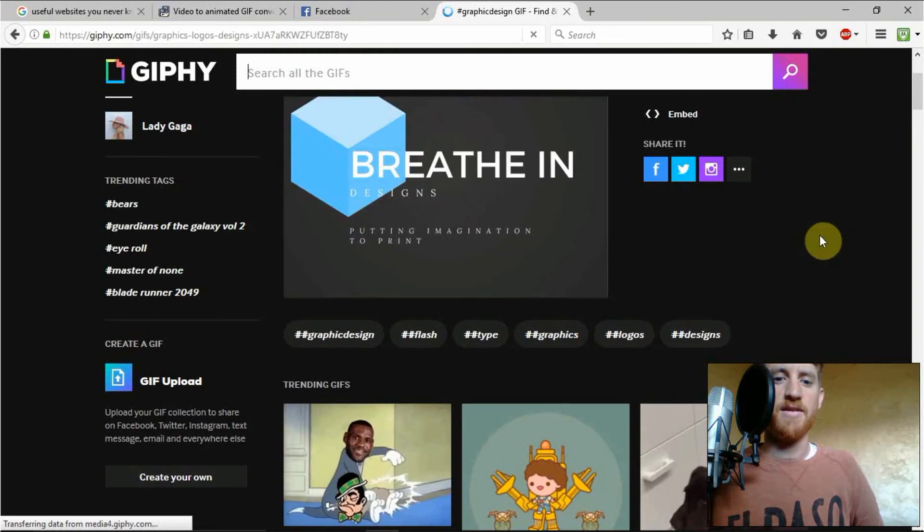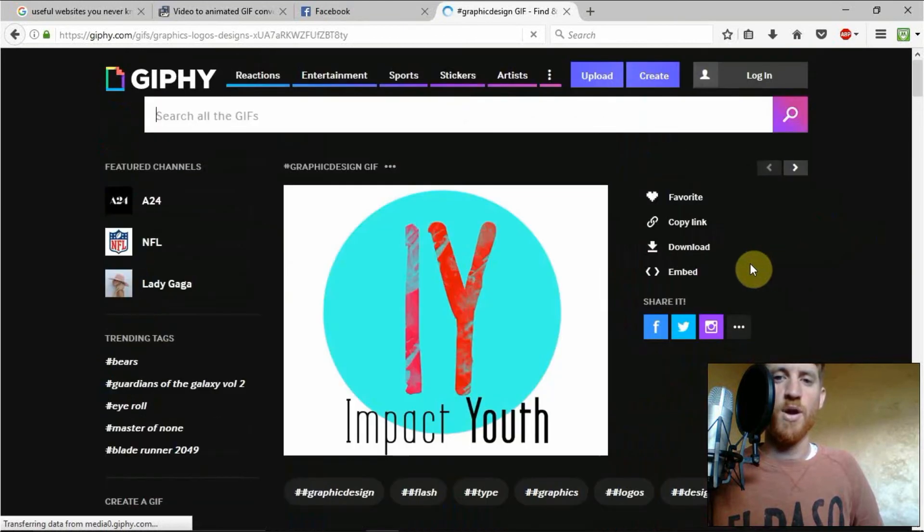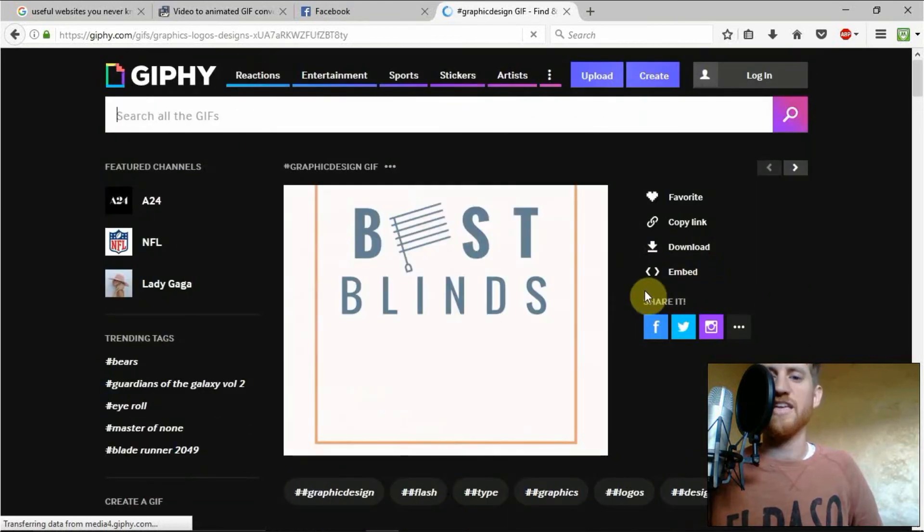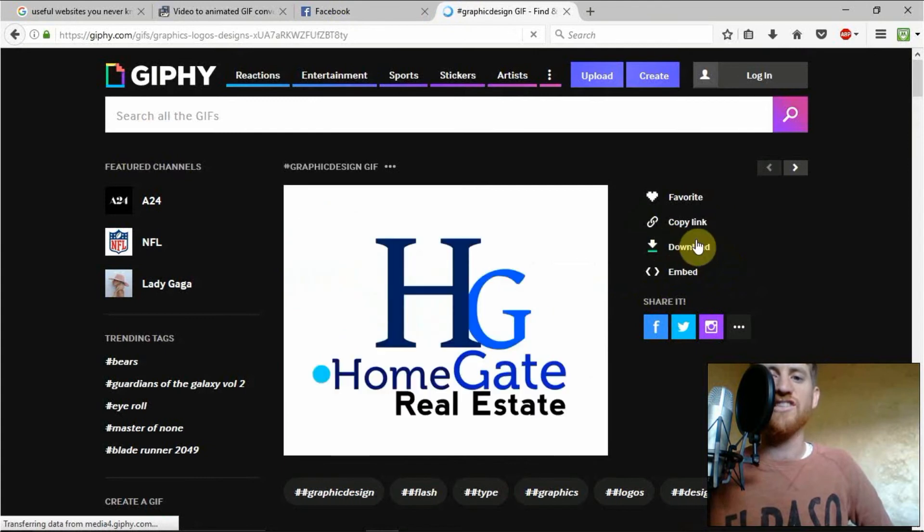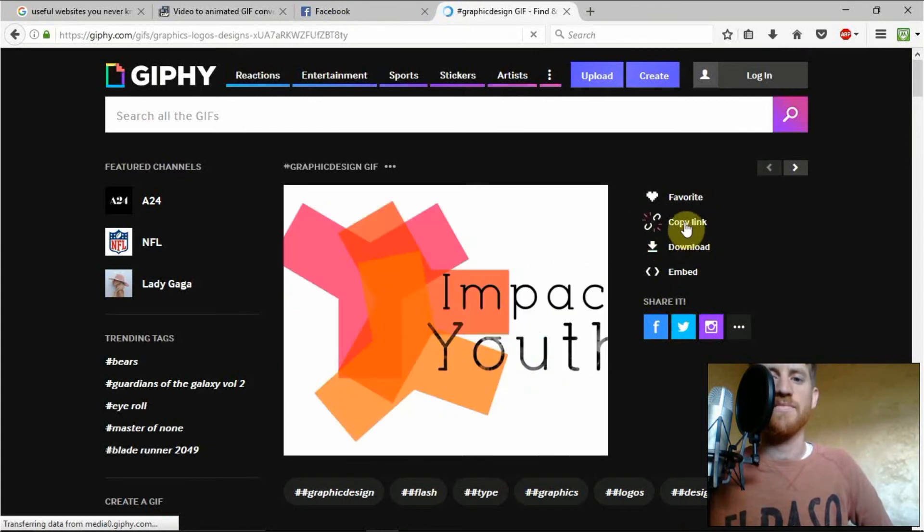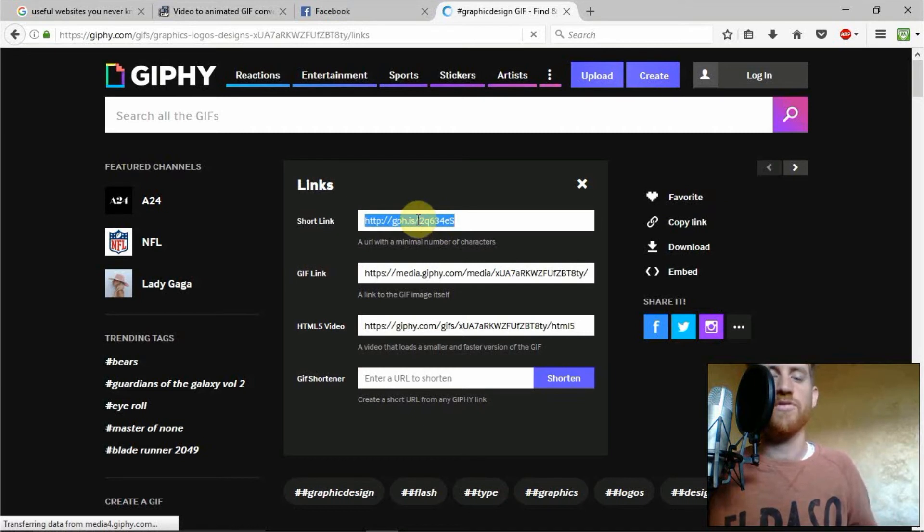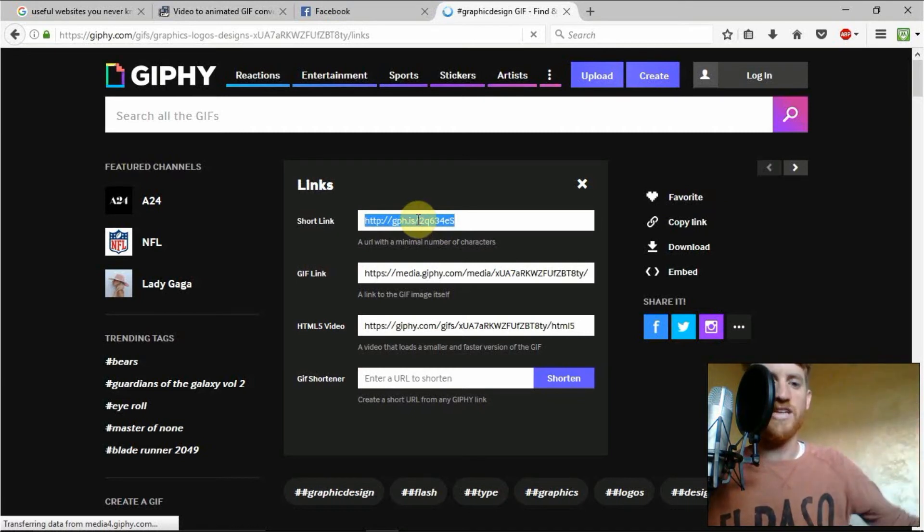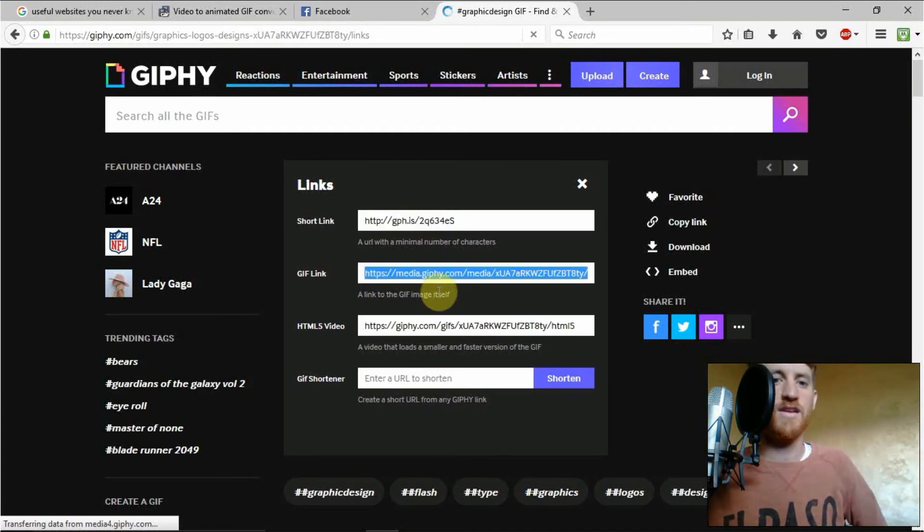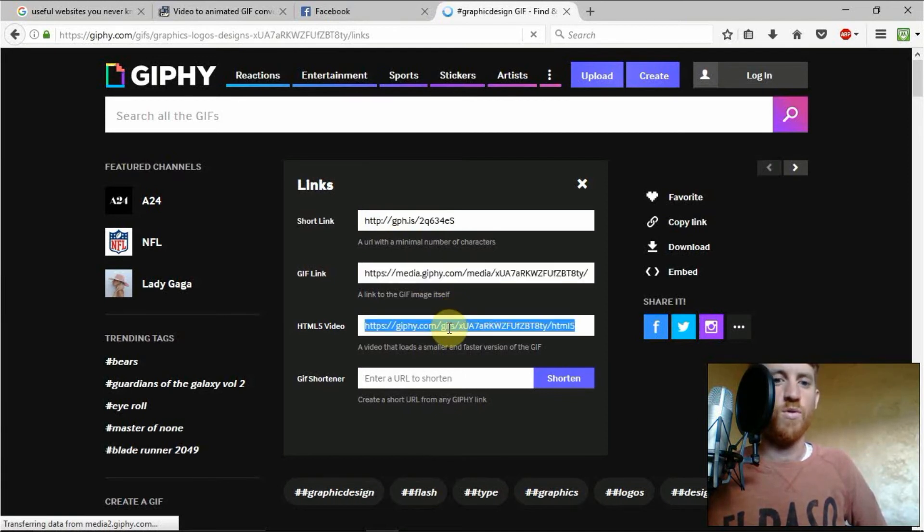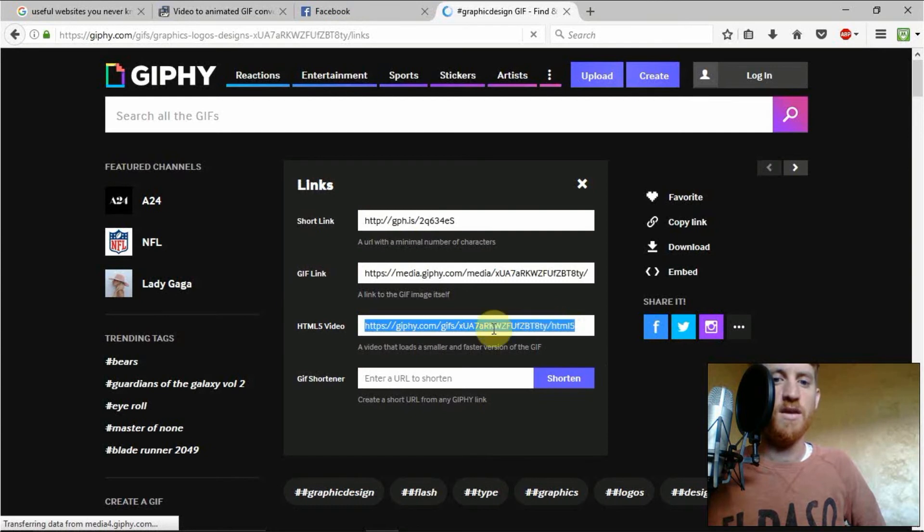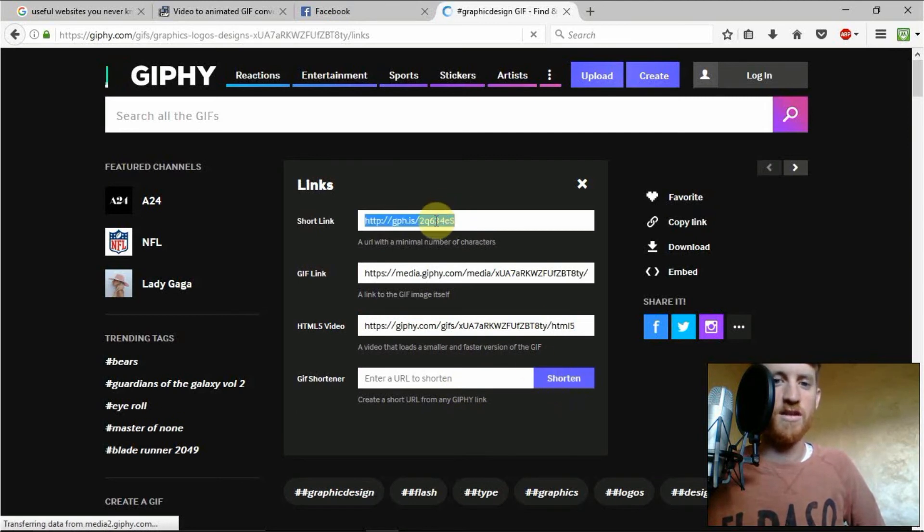Now this is superb because it gives you an instant link which you can copy anywhere. And it's actually a short link. So you can put this into Twitter if you want to add more text than you normally would. Or you can do a gif link to the gif itself, or an HTML5 video that loads a smaller faster version of the gif. And you can even shorten the link again. So this is absolutely brilliant for sharing to social media.